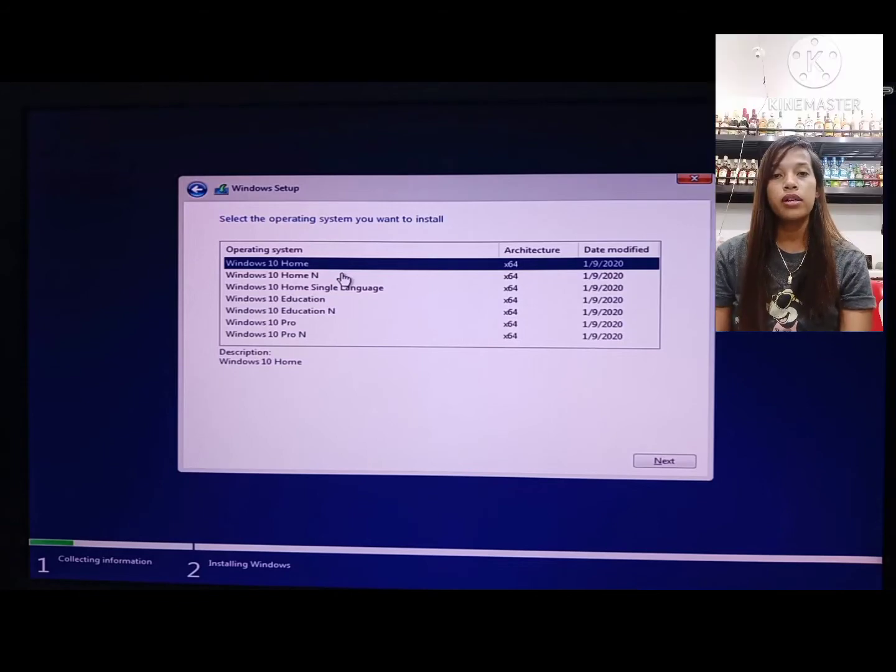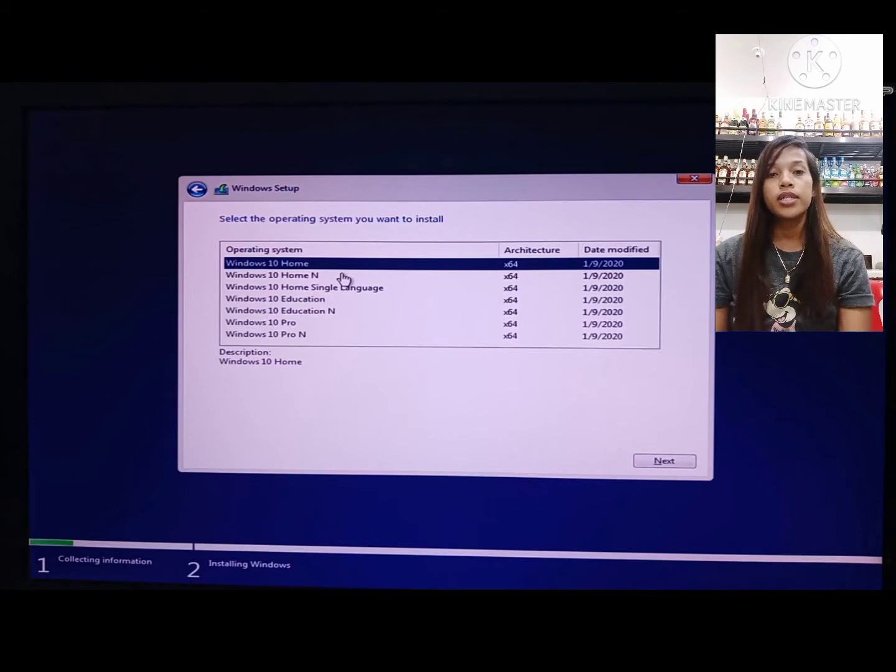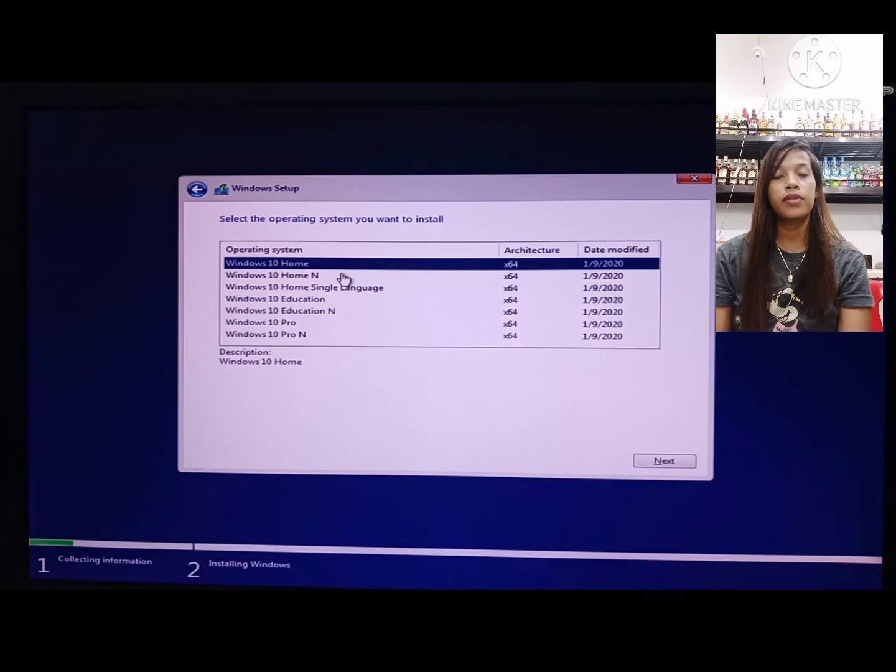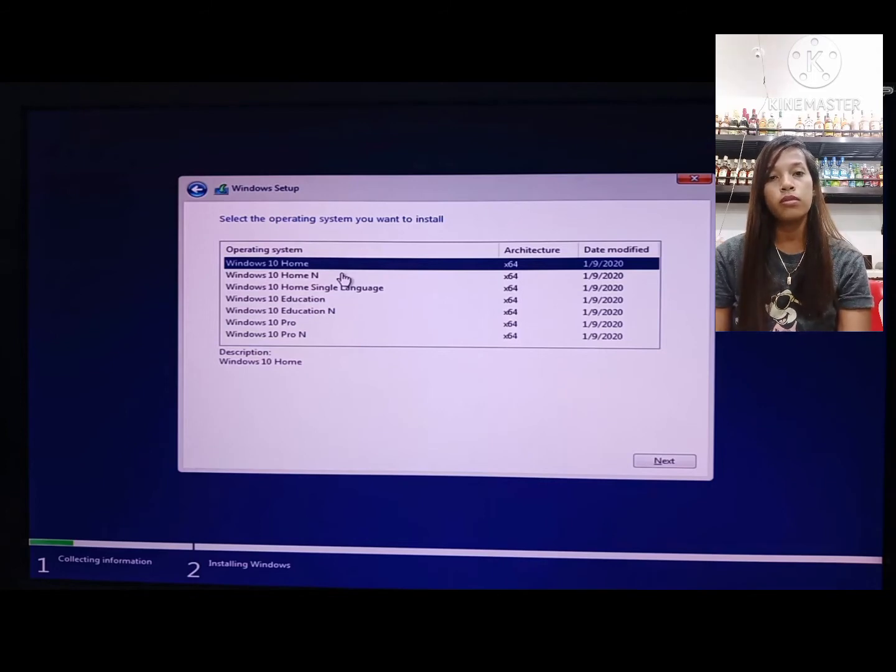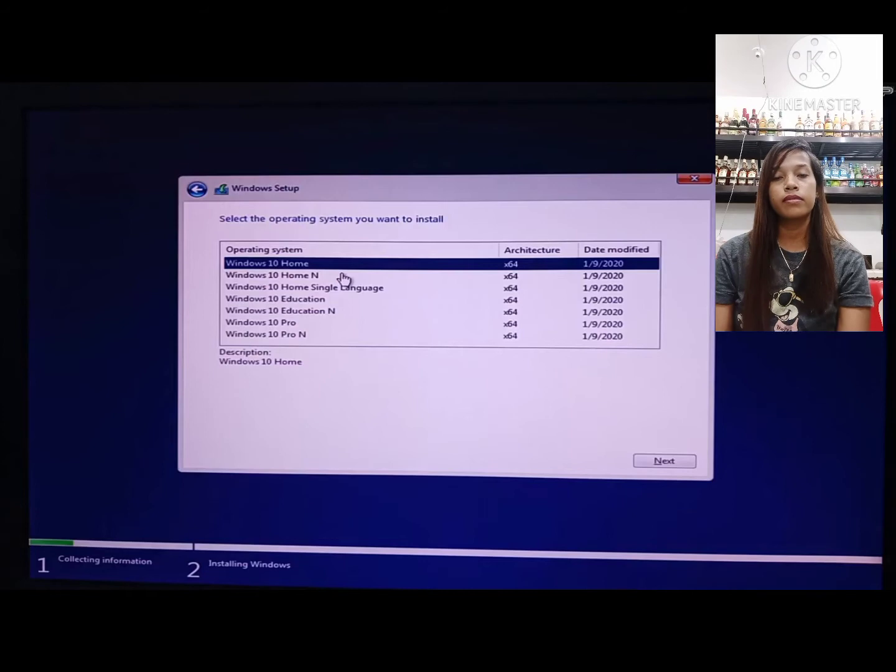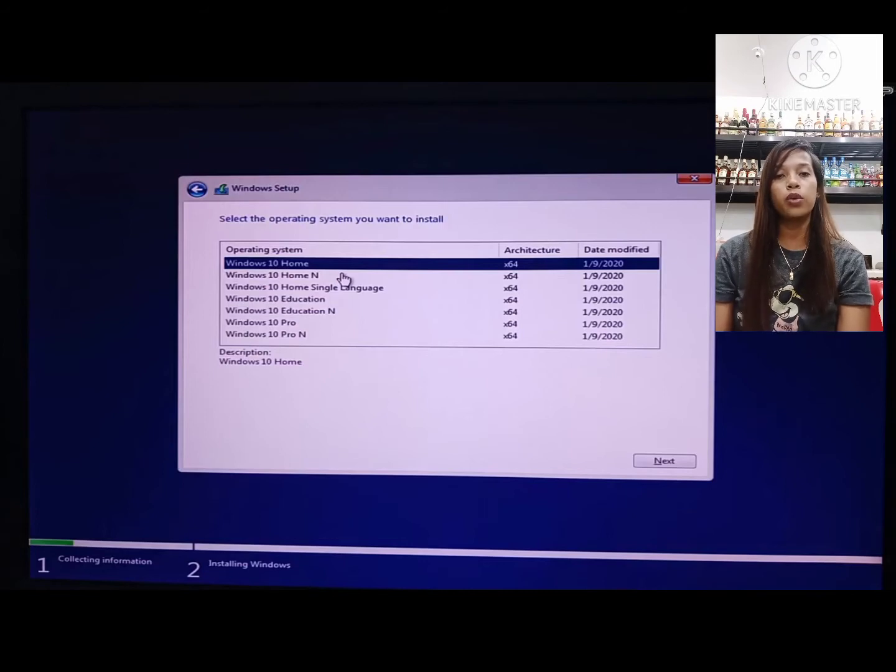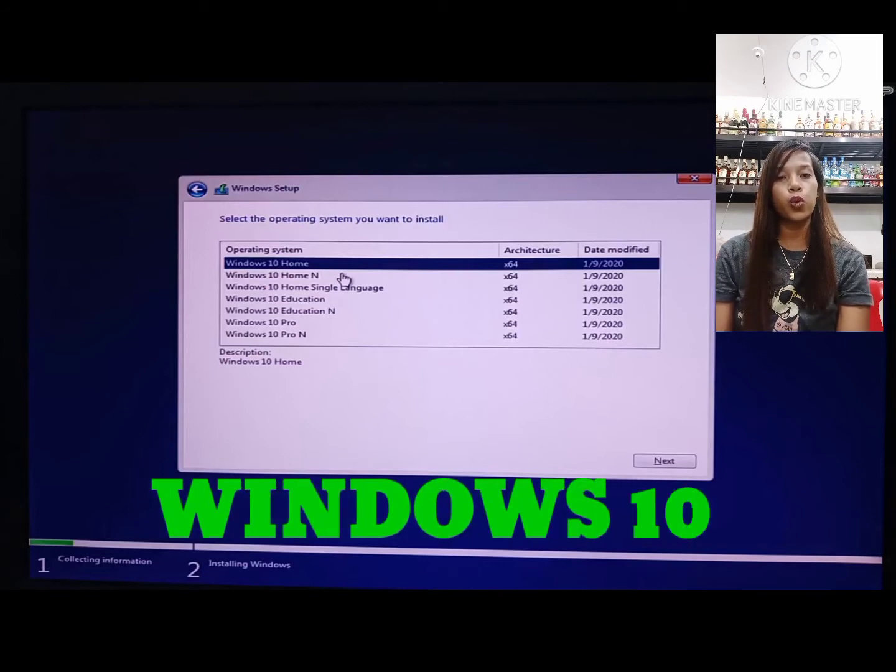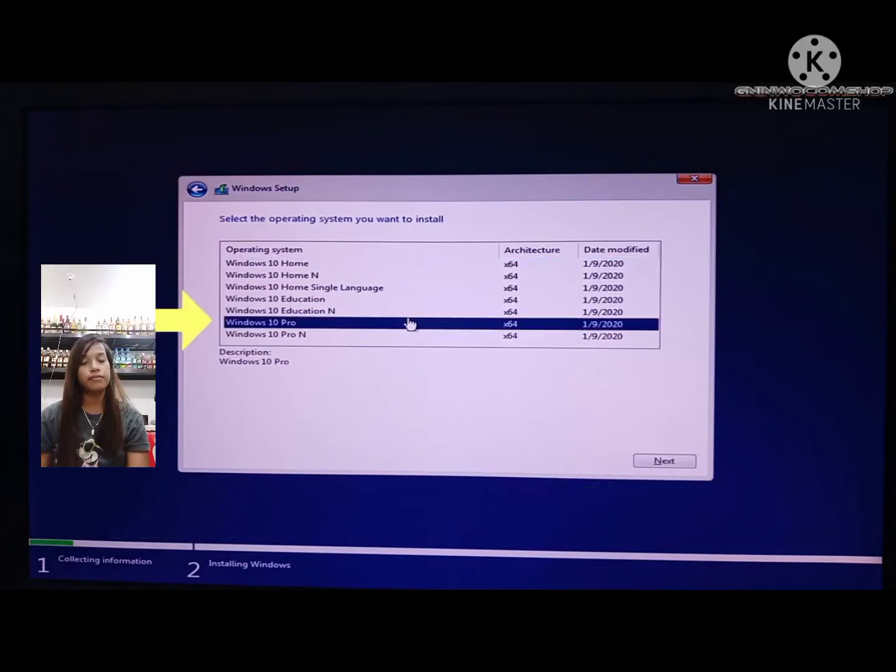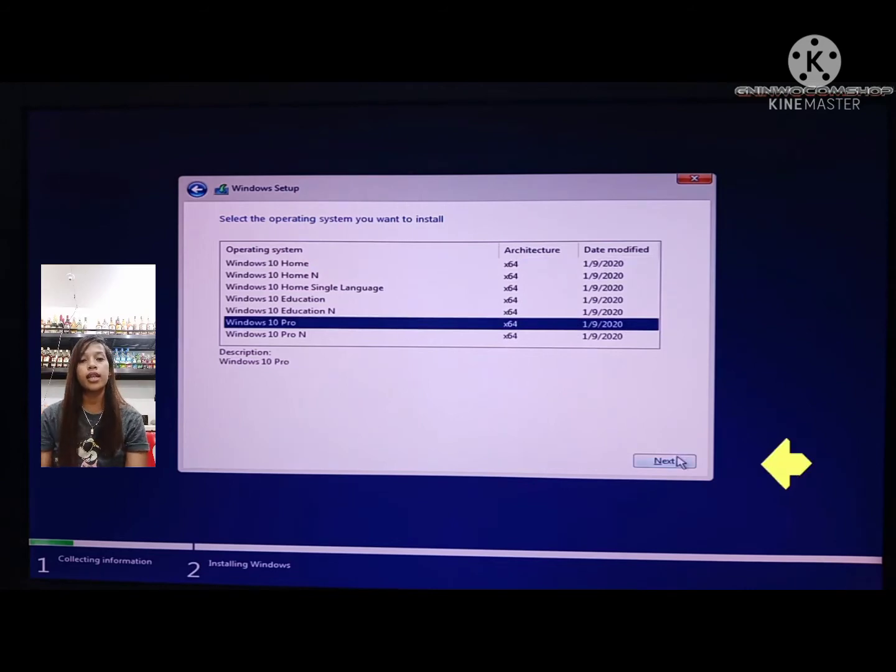You can see that there are many types of Windows 10. There is Windows Home, Windows Home Single Language, etc. I highly recommend Windows 10 Pro. Let's click it, then click next.